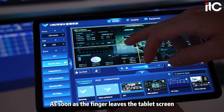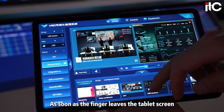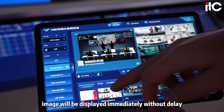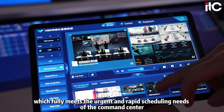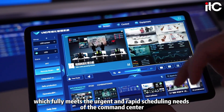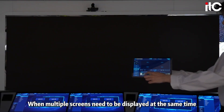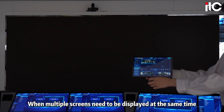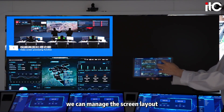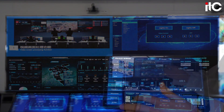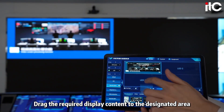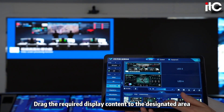As soon as the finger leaves the tablet screen, the image will be displayed immediately without delay, which fully meets the urgent and rapid scheduling needs of the command center. When multiple screens need to be displayed at the same time, we can manage the screen layout and drag the required display content to the designated area.